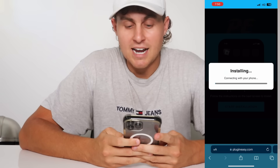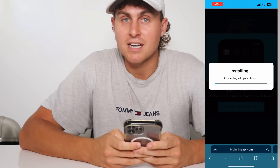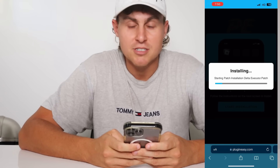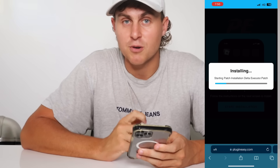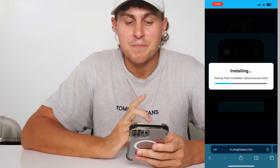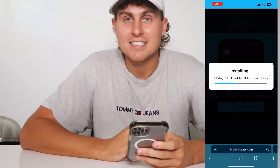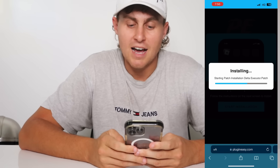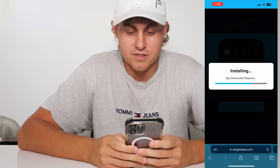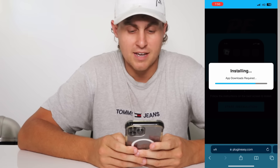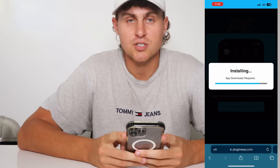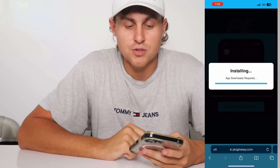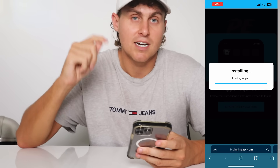Press start installation. Plugin Easy is going to install the Delta executor for your device. All you need to do is wait for this to finish installing — it's going to do the patch installation and get you the Delta executor with the bypass key, with all the scripts ready to go. It's installing right now, just follow along. It shouldn't take too long — Plugin Easy is doing its thing, it should take about a minute or so to install to your device for Roblox.